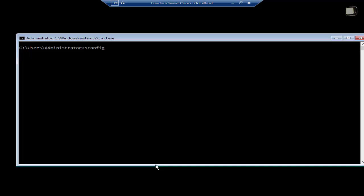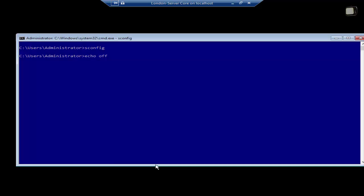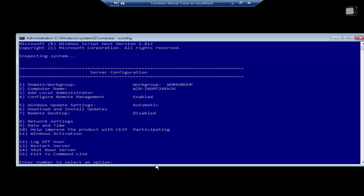If you just type in sconfig and press enter, in server configuration, it will allow you to change different configuration for the server computer. In this video, we will change it from a workgroup to a domain.